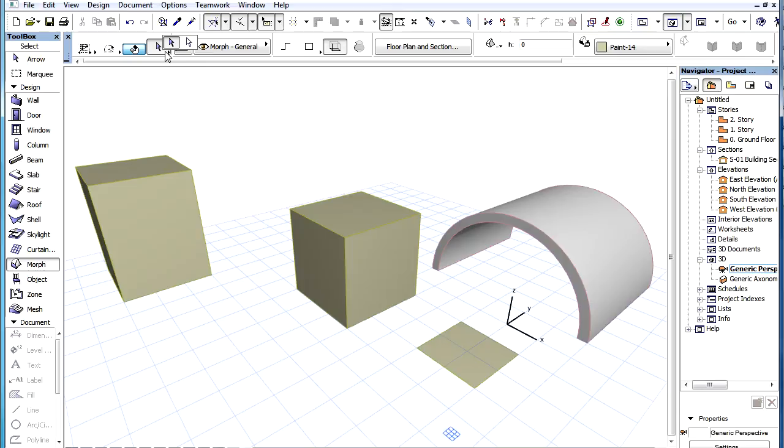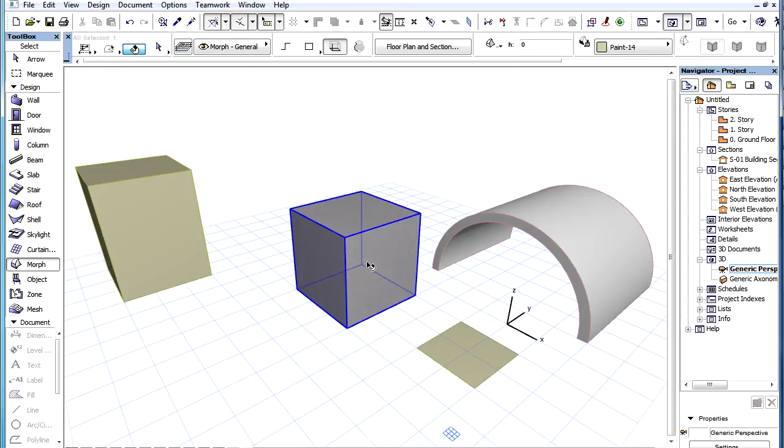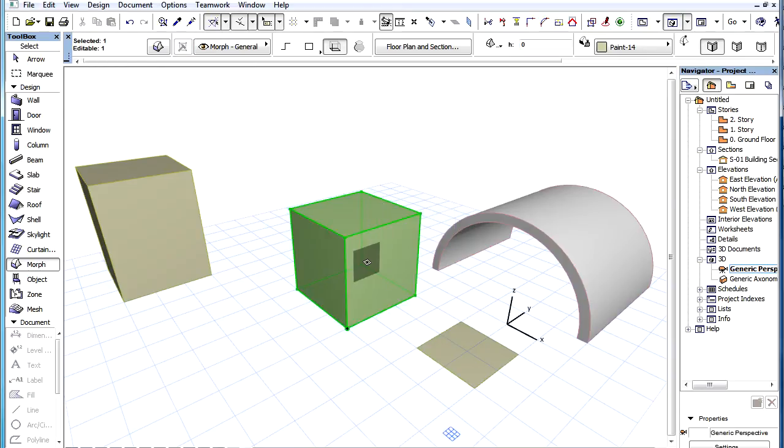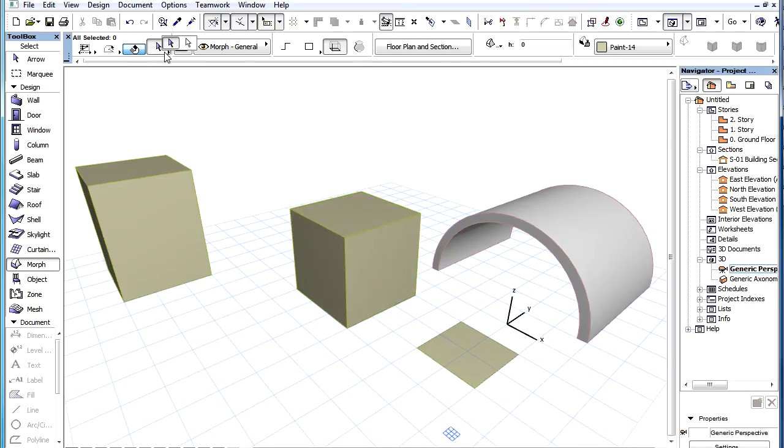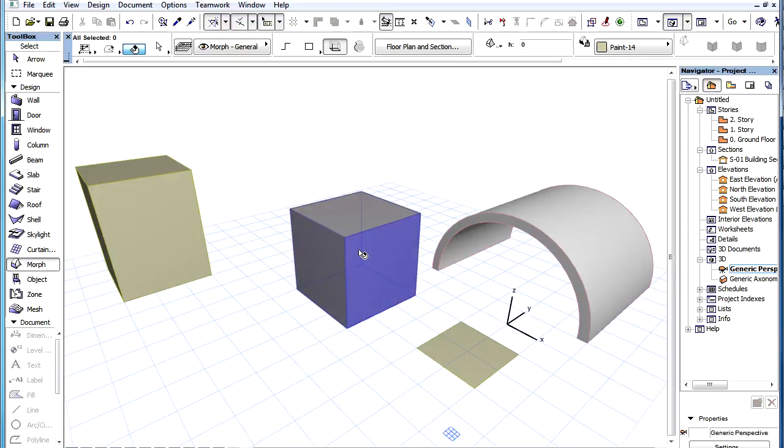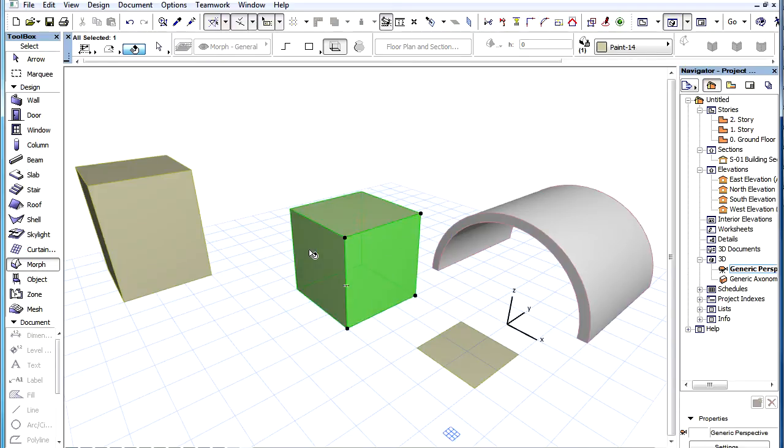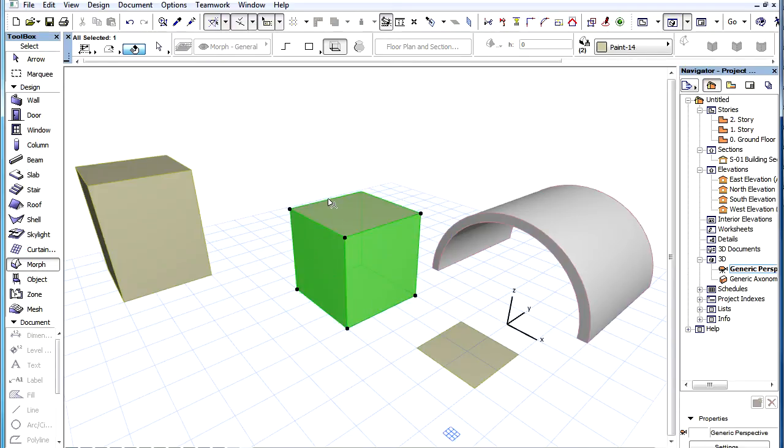Normal, in which the whole element is selected, or Sub-Element, in which case sub-elements of an element, for example edges and faces of a Morph element, can be selected.